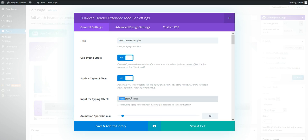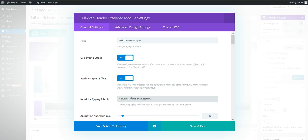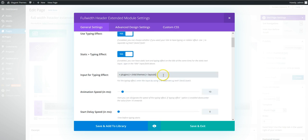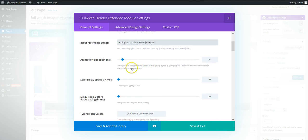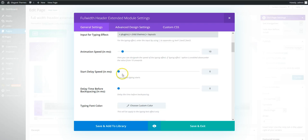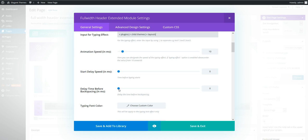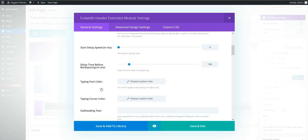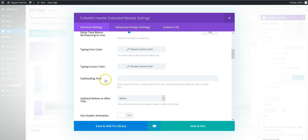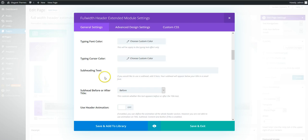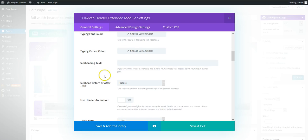This here we've got plus, and you can adjust the animation speed, start delay and time before backspacing. So we'll pause so it's easier to read. So we'll add a bit of a pause. You can set the font color type cursor.